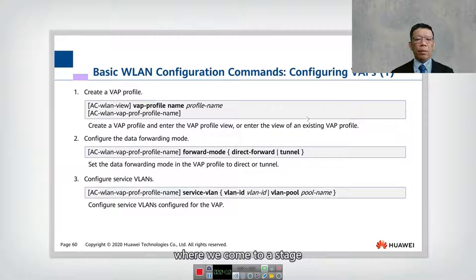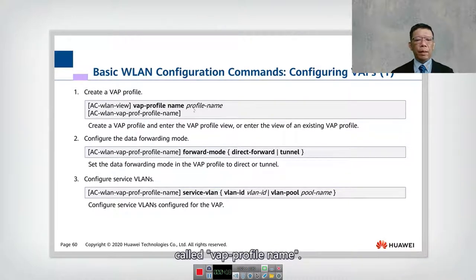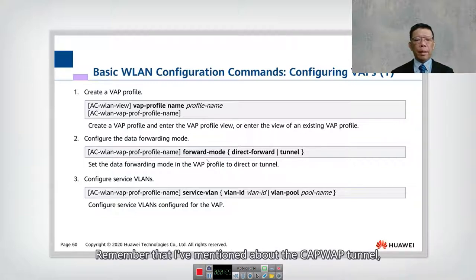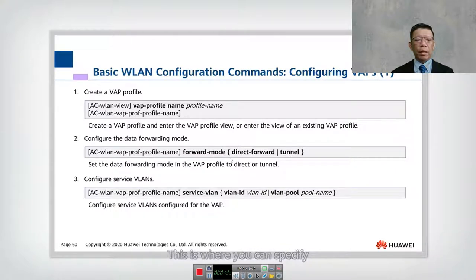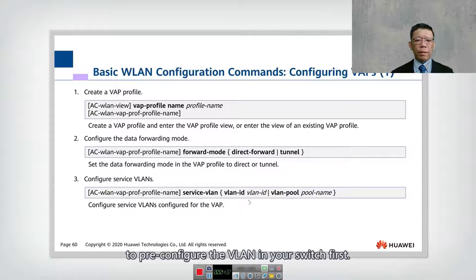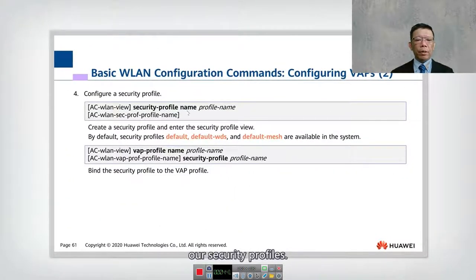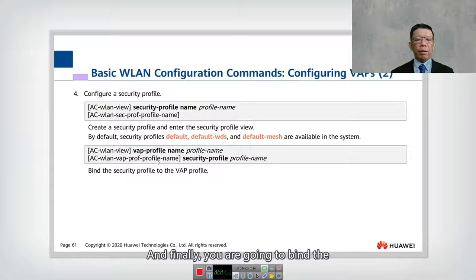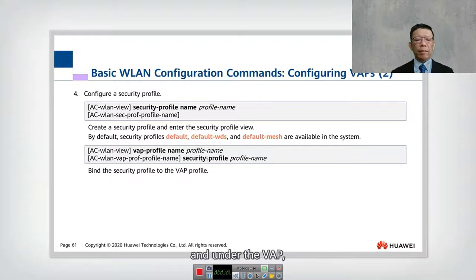Now comes an important configuration: configuring the virtual AP. On the virtual AP, you give it a profile name using the command VAP-profile name. You can configure the profile to use either direct forward or tunnel forwarding — this is where you specify the capwap forwarding mode under the VAP. You can also specify the service VLAN, pre-configuring the VLAN in your switch first. You also need to configure security profiles; by default the security profile is 'default', with 'default WDS' and 'default mesh' available. Finally, bind the security profile with the VAP profile.